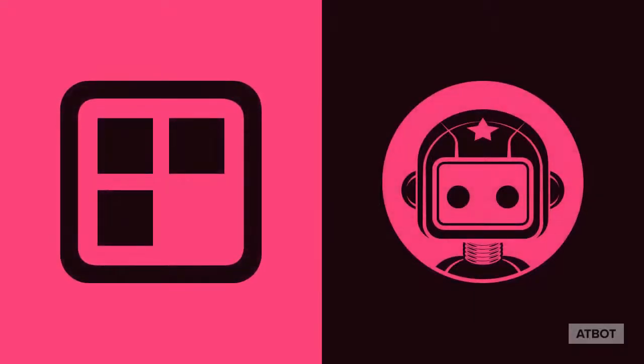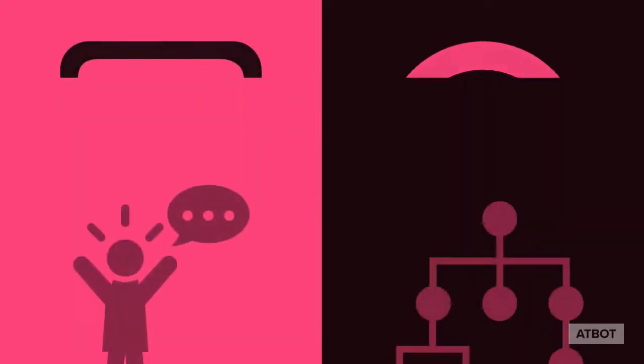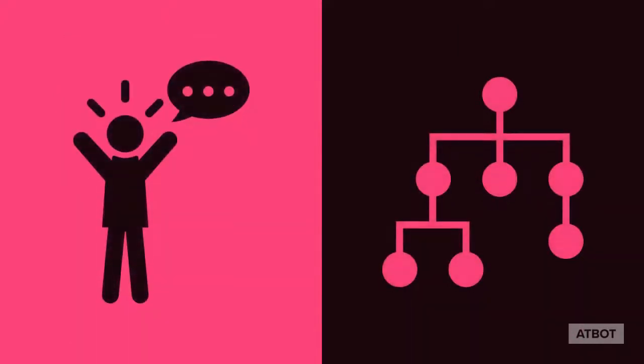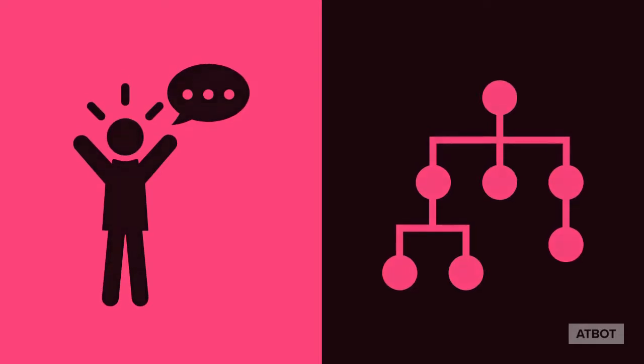AtBot is a no-code bot building platform that empowers you to create conversational UIs quickly for any workload. AtBot natively integrates with Microsoft AI for language understanding and Microsoft Flow for logic execution.